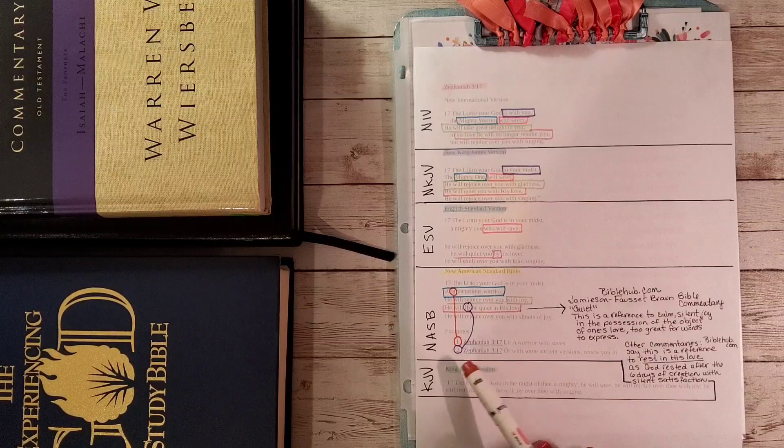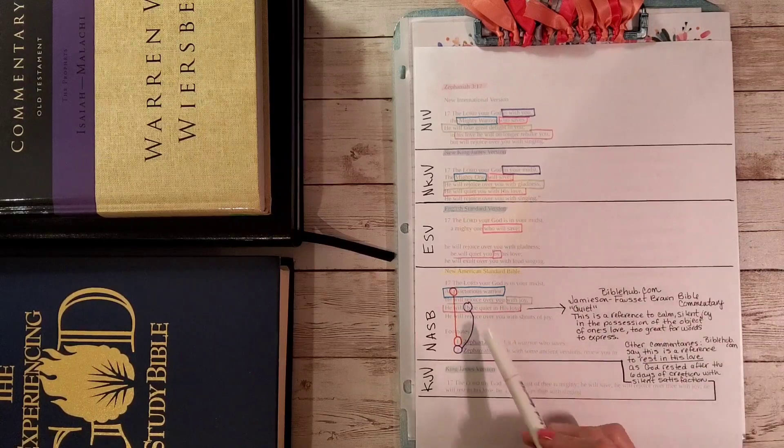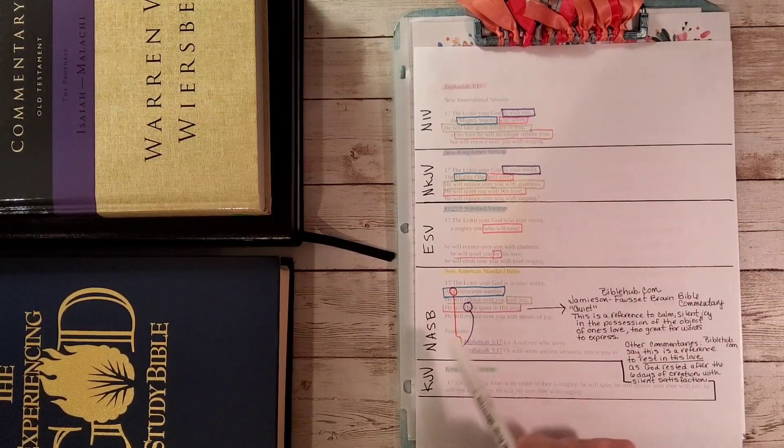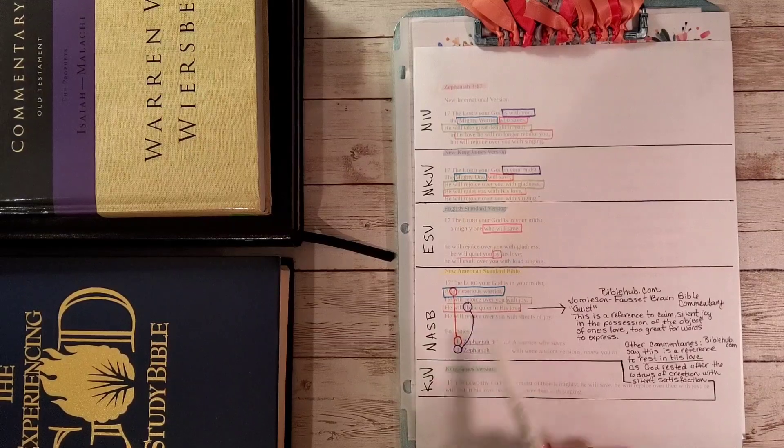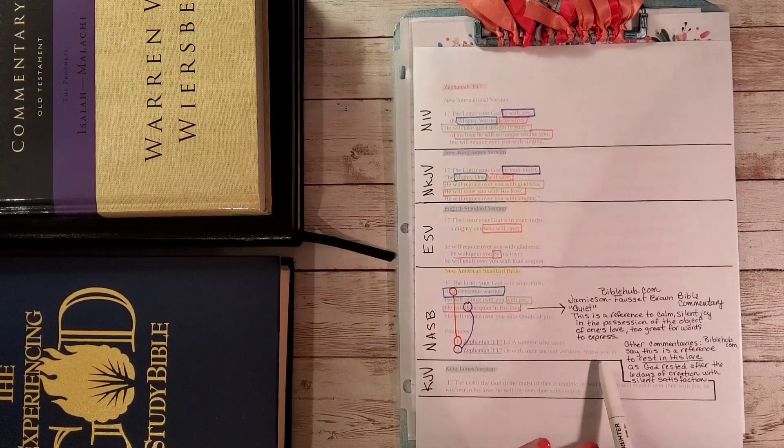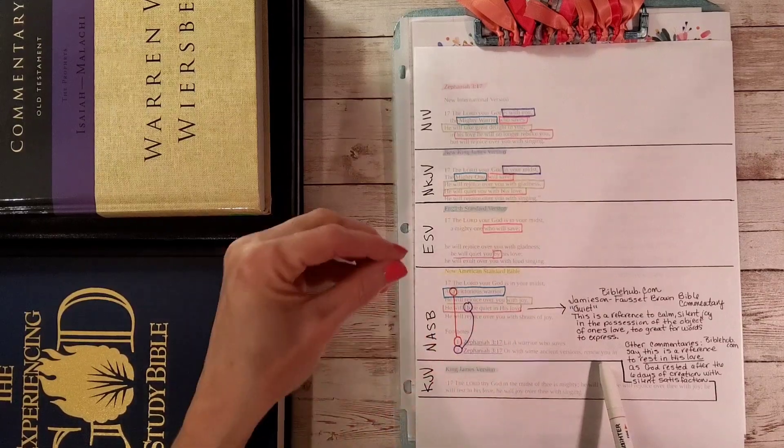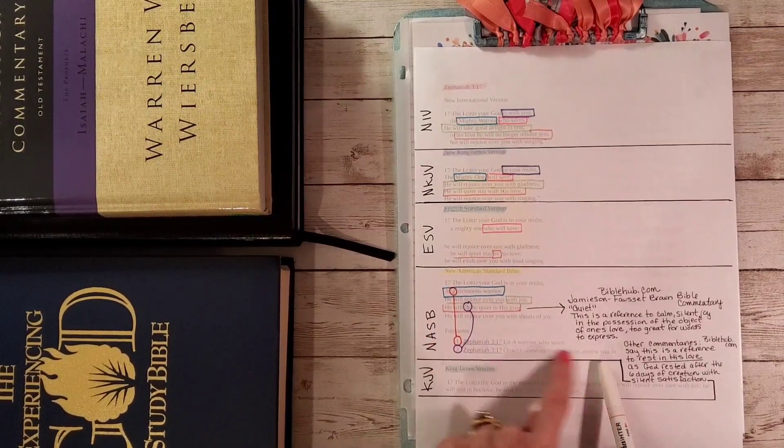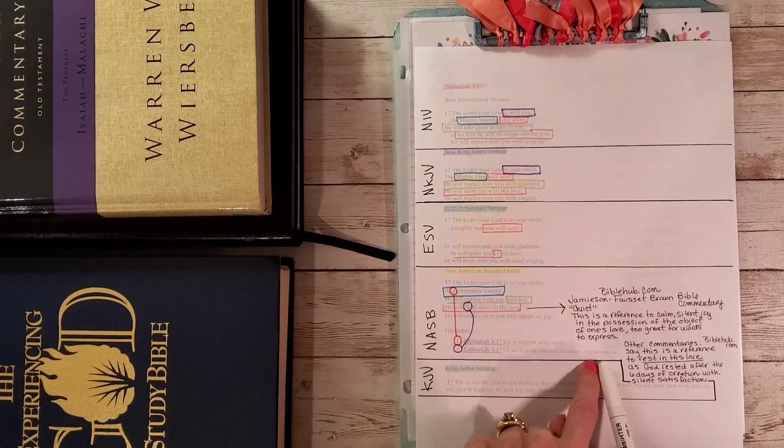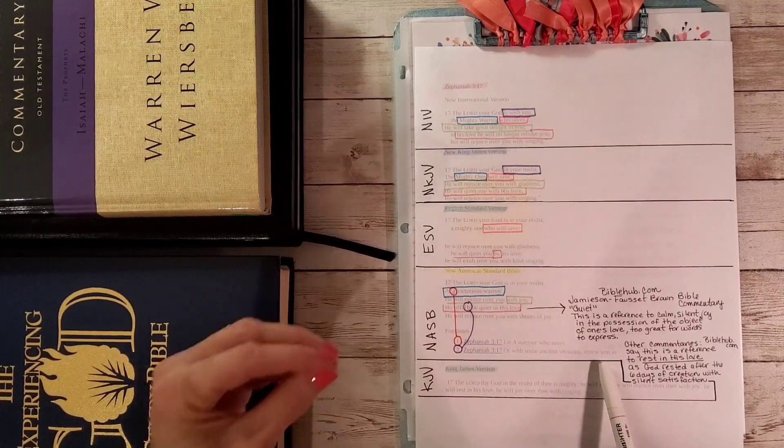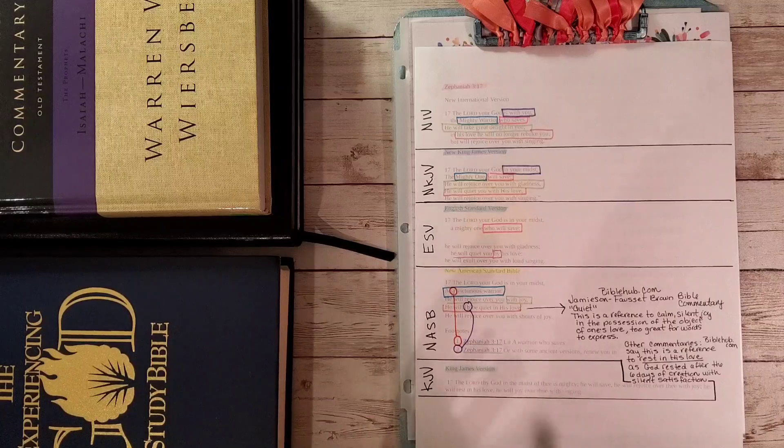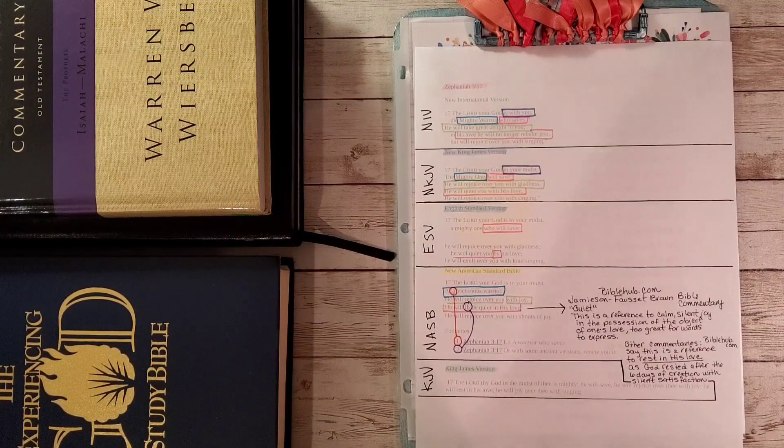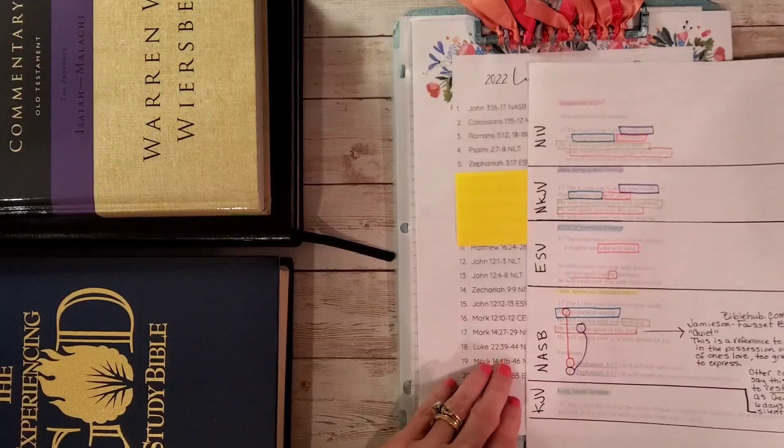One of the things I want to share with you here in the NASB, I highlighted this in purple because it has a footnote here. He will be quiet in his love. Other ancient versions say he will renew you in his love. This is really my favorite as I broke this down. That sounds really neat. He will renew you in his love. I like that a lot. That kind of brings my heart some peace.